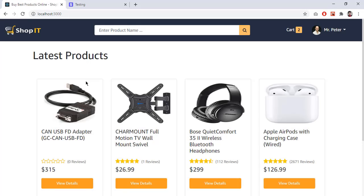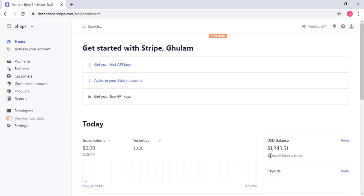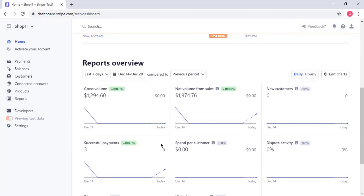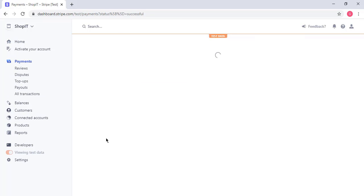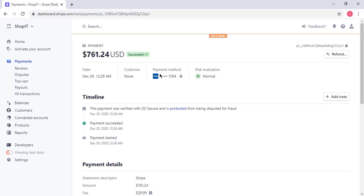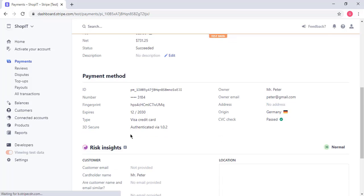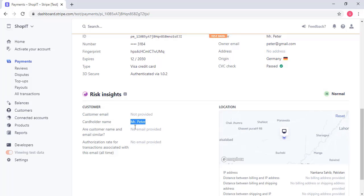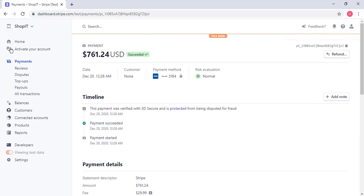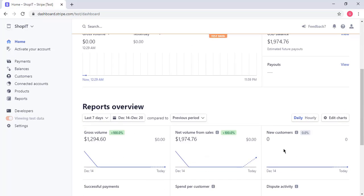Going back to my Stripe account and reloading, the total balance is $1,243. Going to payments, I can see the $761 payment received. Clicking on it, the payment shows $761, status 'Succeeded', and the cardholder name is 'Mr. Peter' who paid it. So the payment is fully integrated with Stripe.